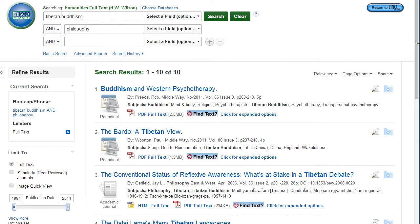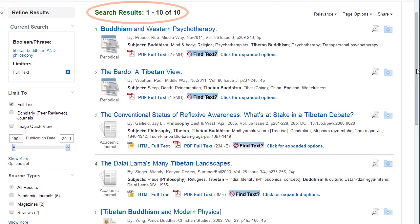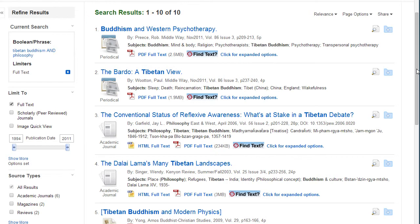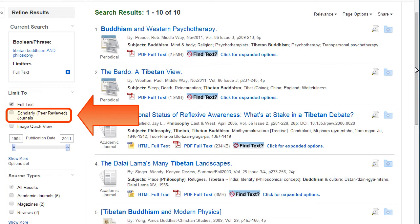The number of search results are shown before the list of articles. There are multiple ways in this database to narrow the results down. You can choose to view only articles from scholarly, peer-reviewed journals.